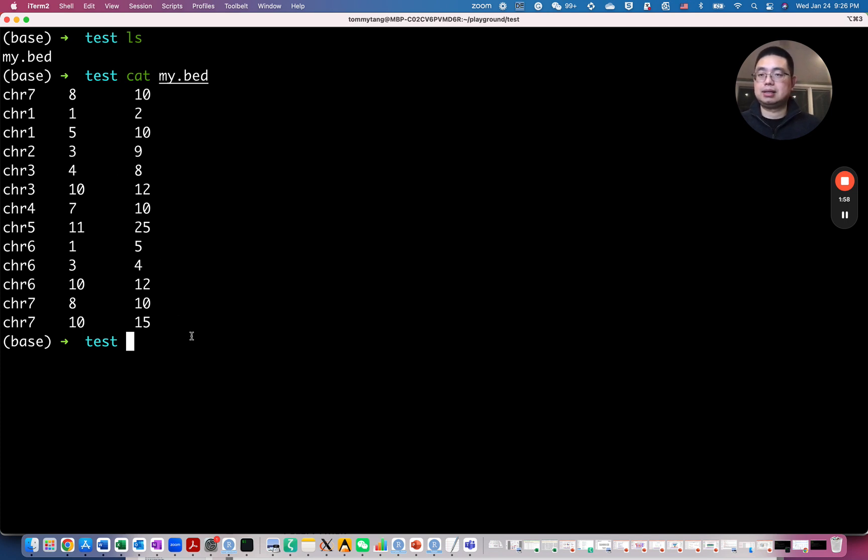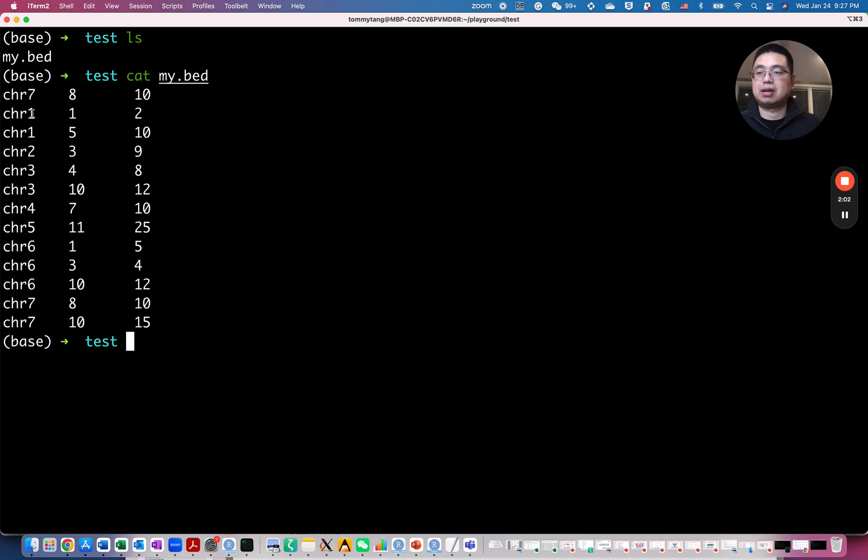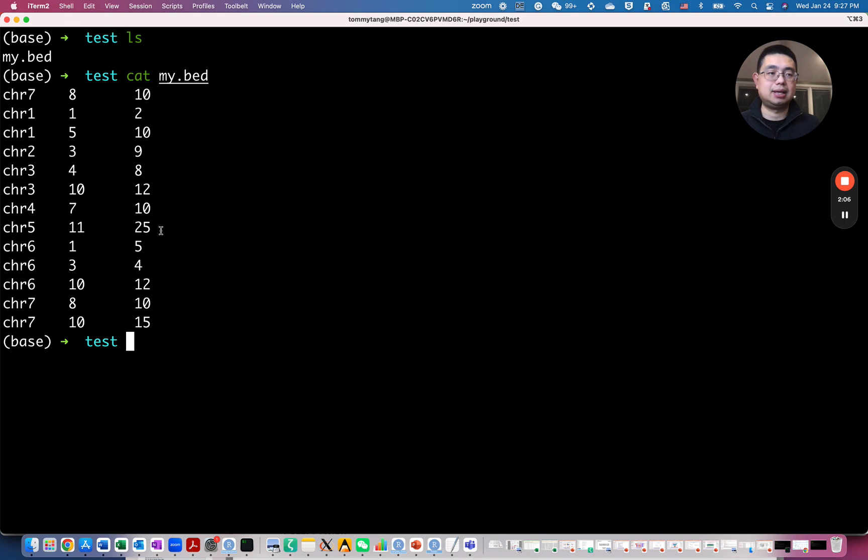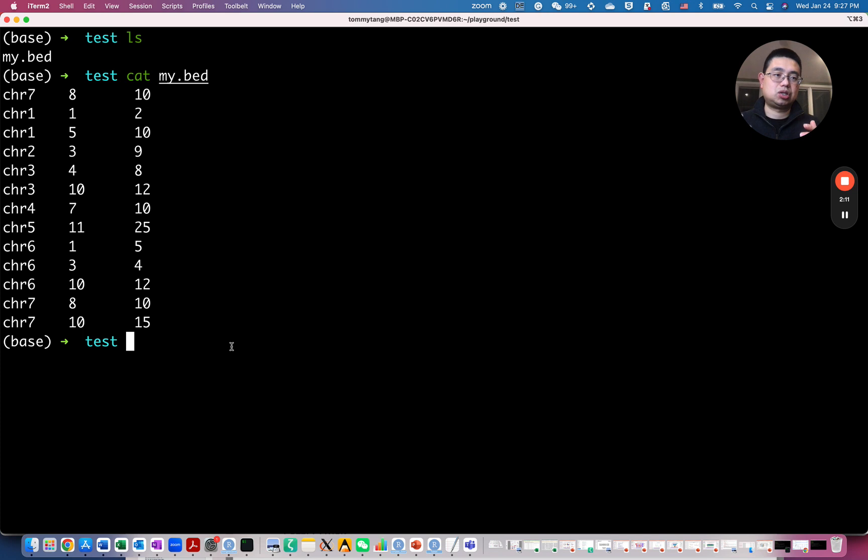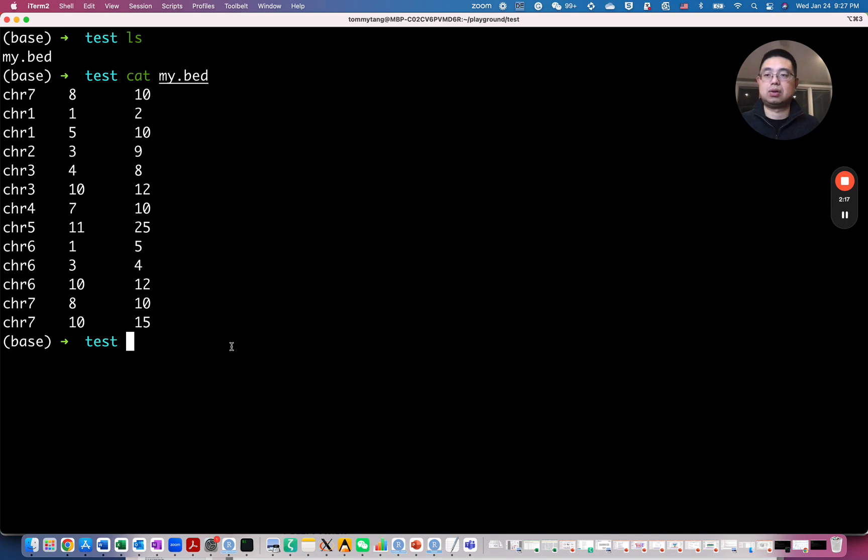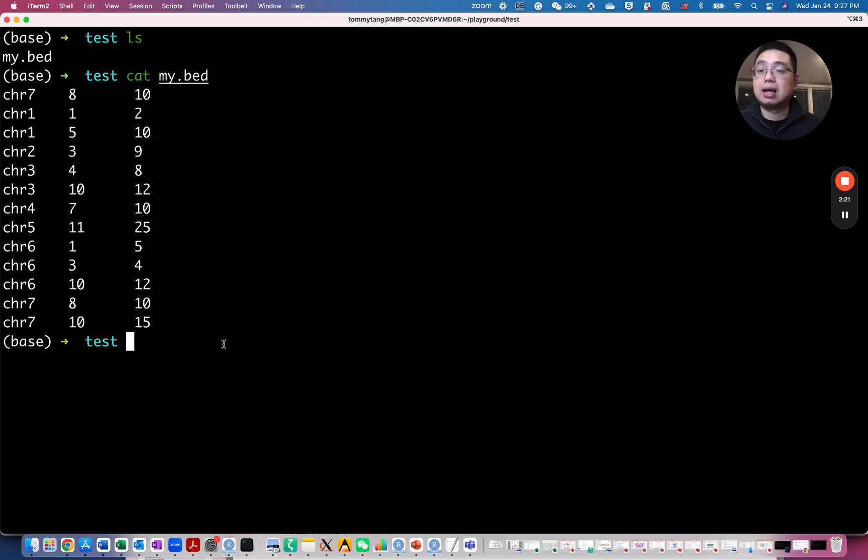And so this is one of the simplest file formats called bad file. So you have three columns: chromosome name, the start and end. And in reality, it could be just a peak file from a chip sequencing experiment. So essentially, those are where the transcription factor binding sites are.